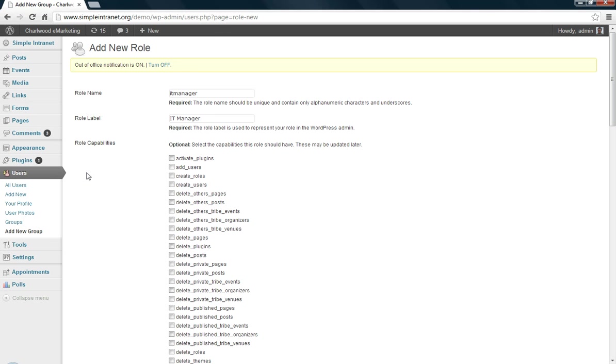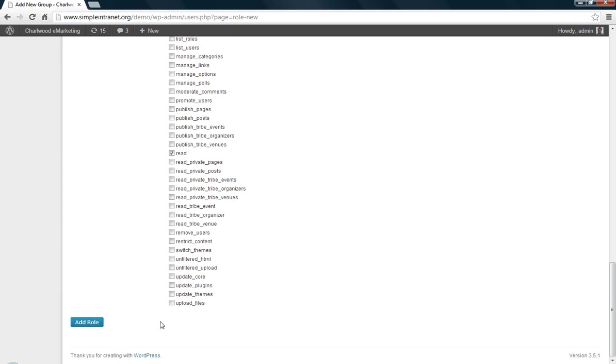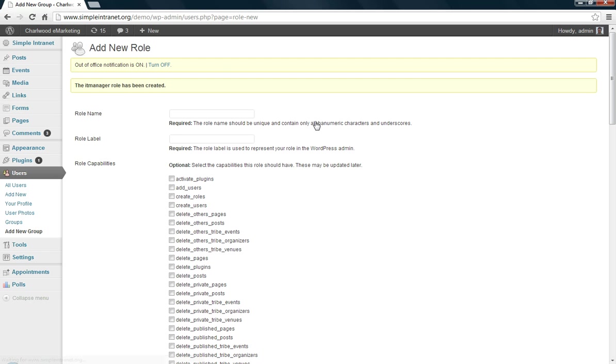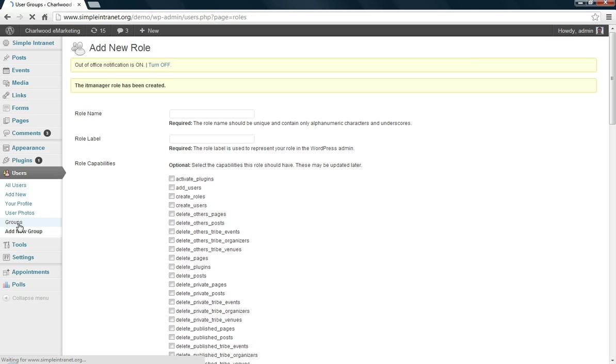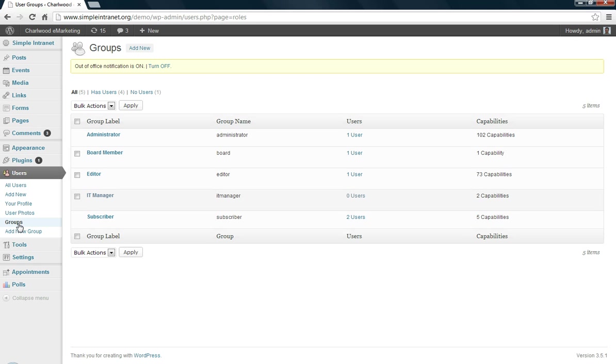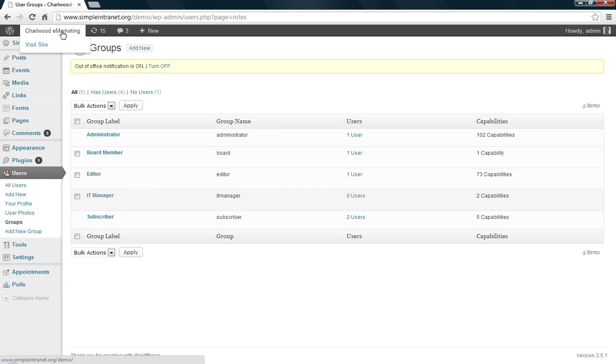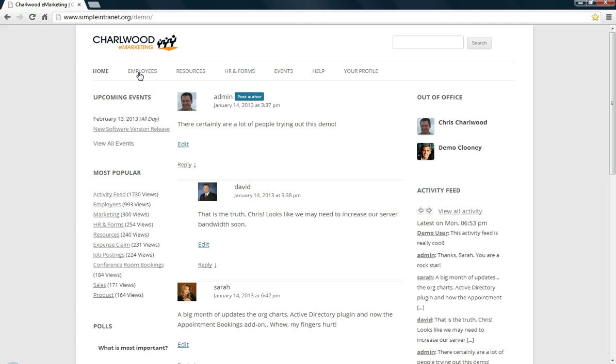So once you add that role, so let's just, as an example, have them upload files. Add that role there. This new role has been created. You can go and make sure in your groups that the role is there. And that's now an option. So this IT manager role will now be searchable in your employee directory.